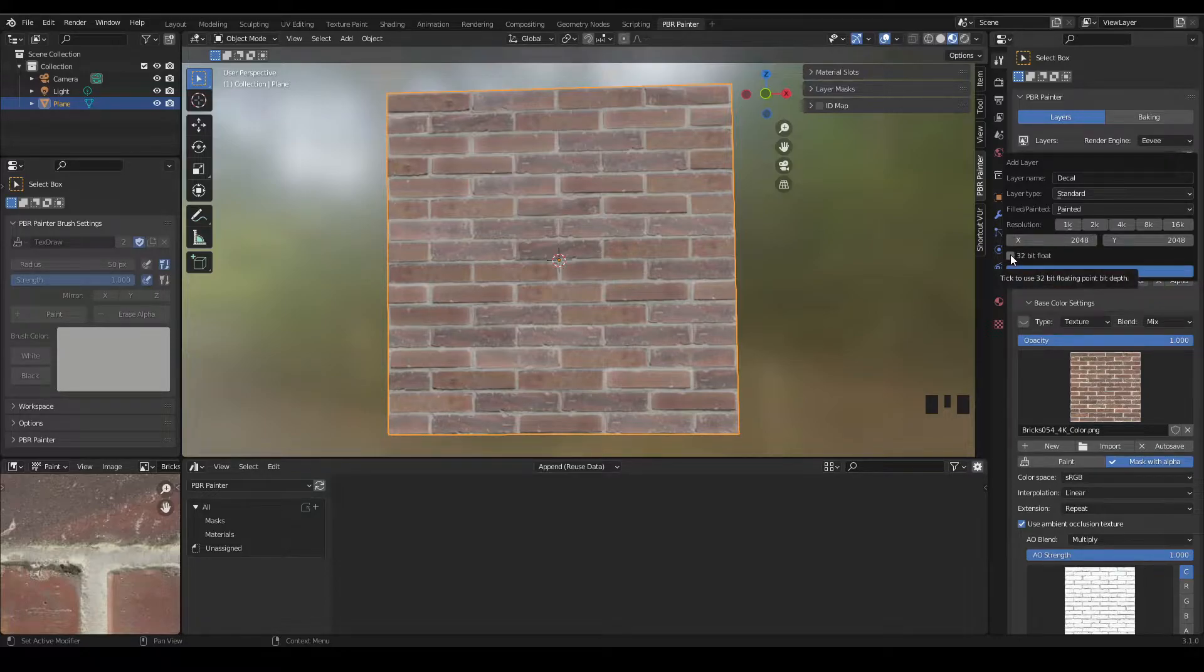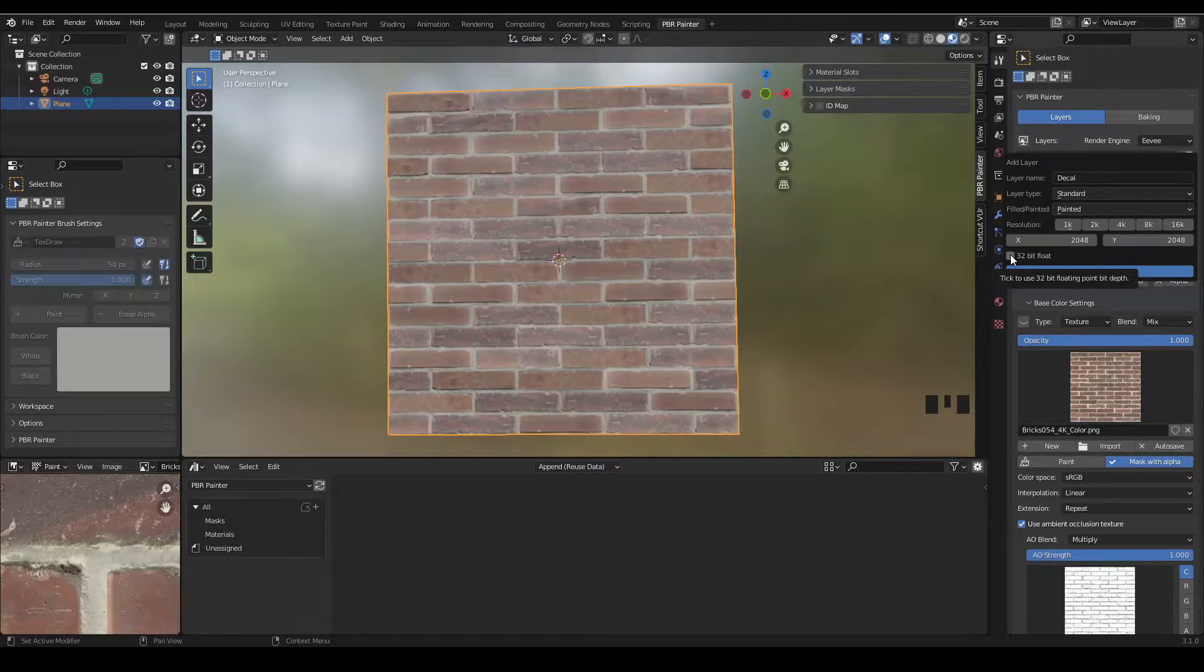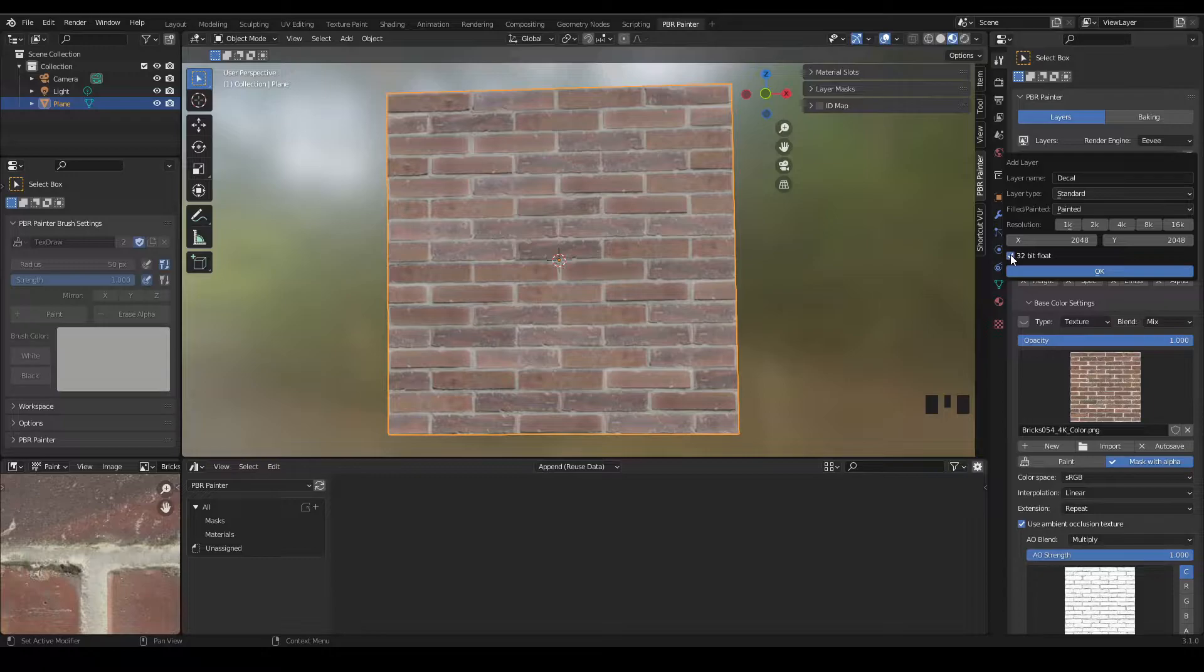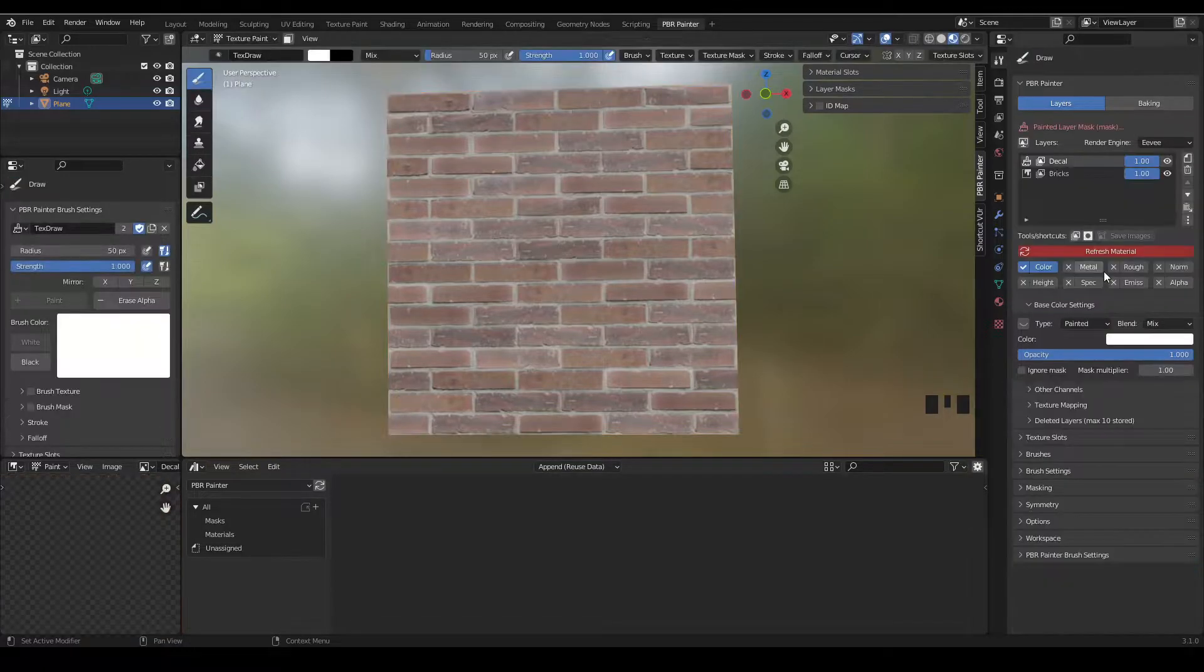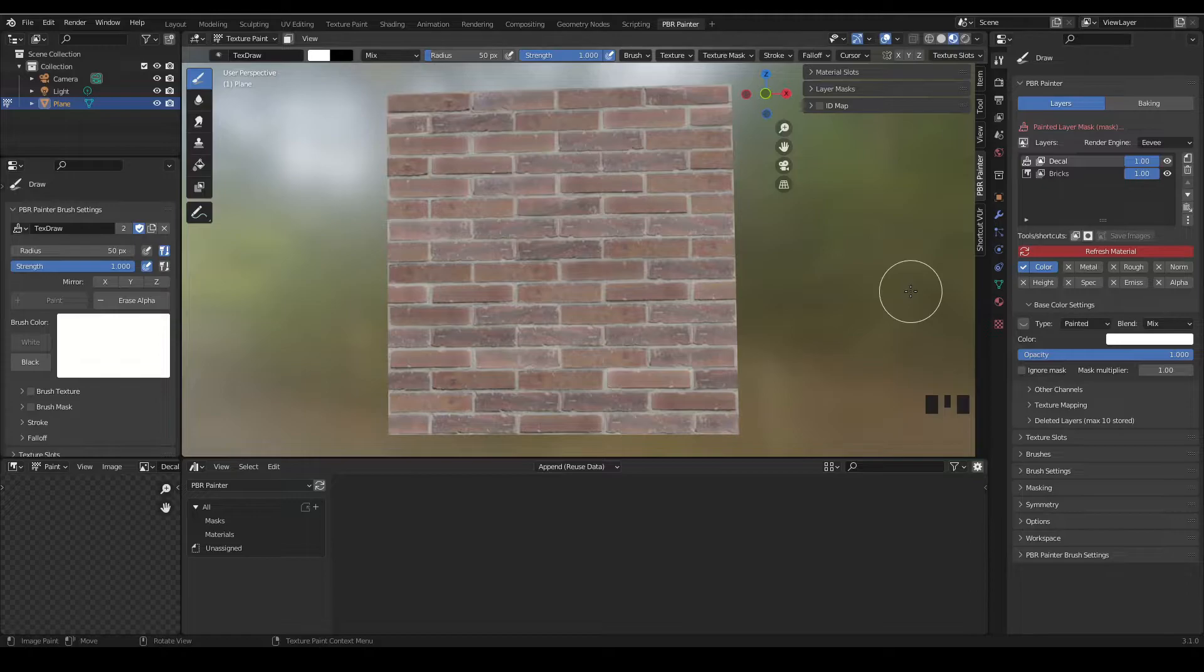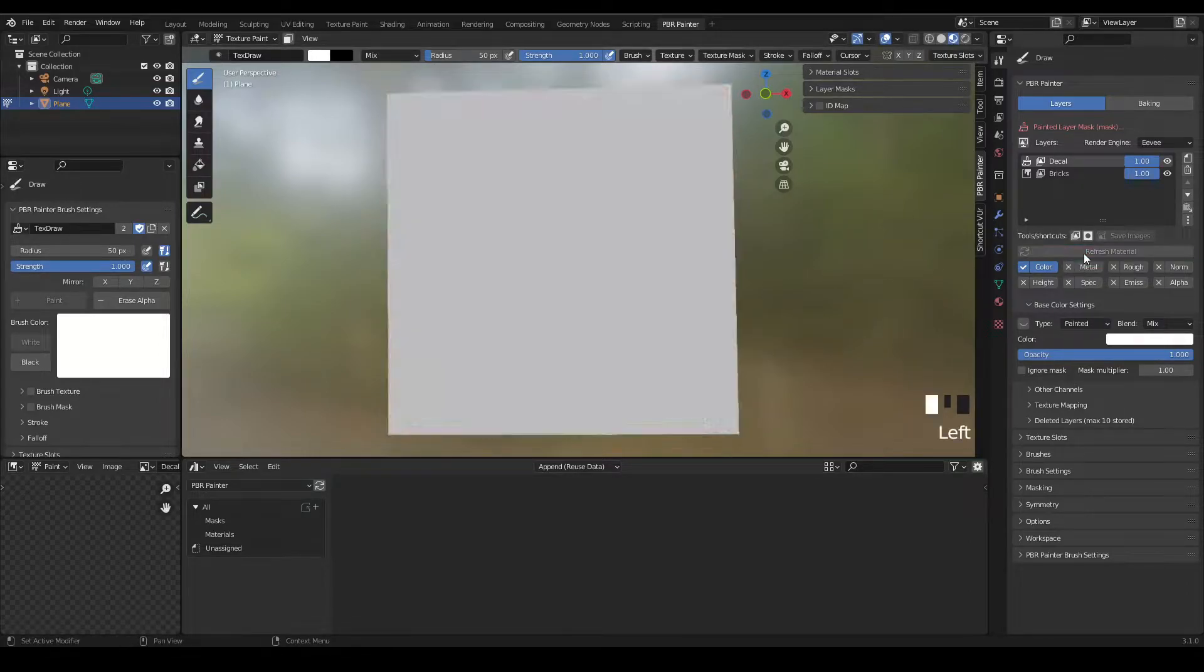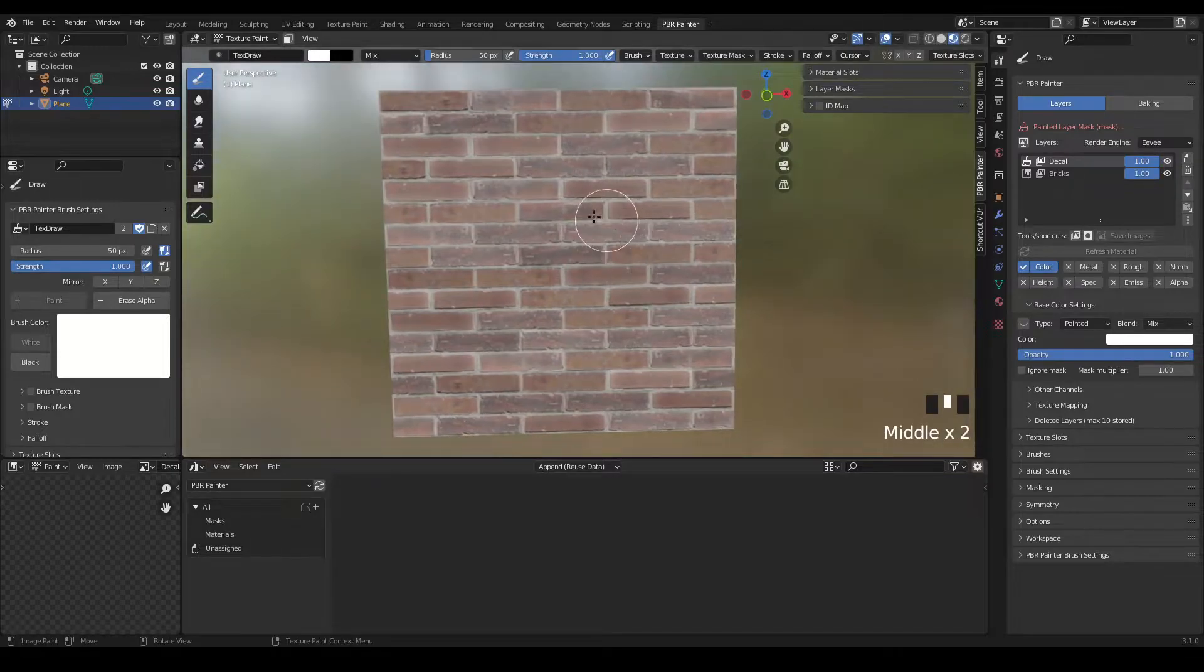Now you may want to use 32-bit float. The main reason you want to use that is if you're using the normal channel, say you're bumping up your decal, or if you're using height with Cycles, because it does help to smooth the slopes on your bumps or your displacement. So I'm going to turn that on. Okay, so now that I've added my decal layer, if I just click refresh material it's ready to go.